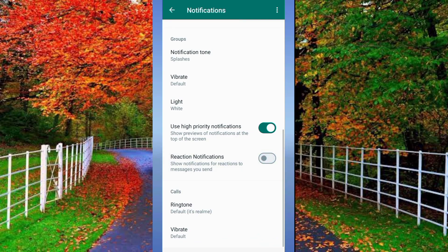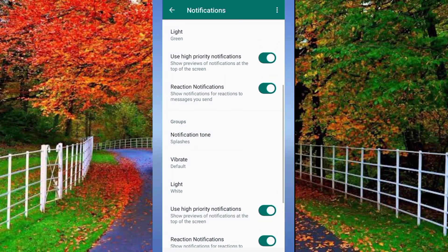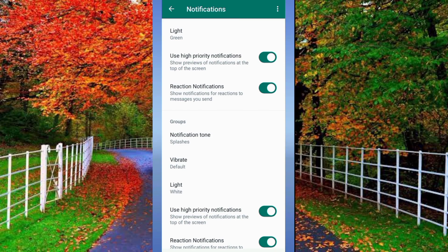Now again scroll down and you will see the option of Use High Priority Notifications again — turn it on if it is already turned off. Also turn on Reaction Notifications below this option. Now WhatsApp notifications will be shown on your mobile screen.